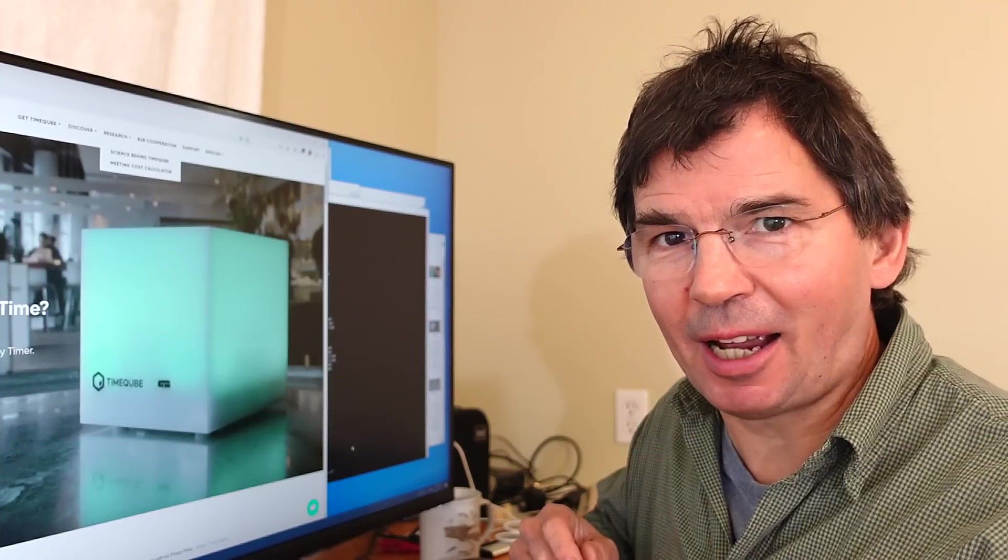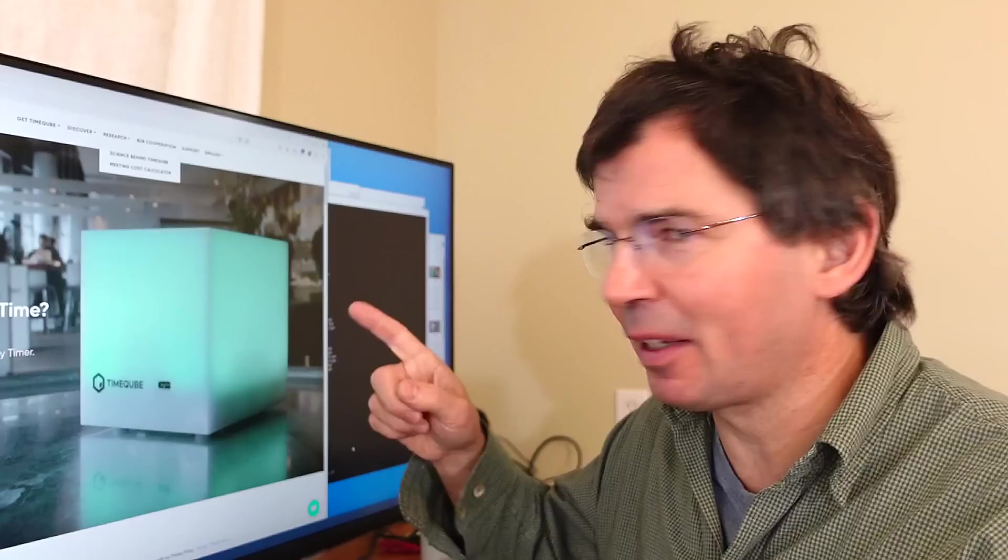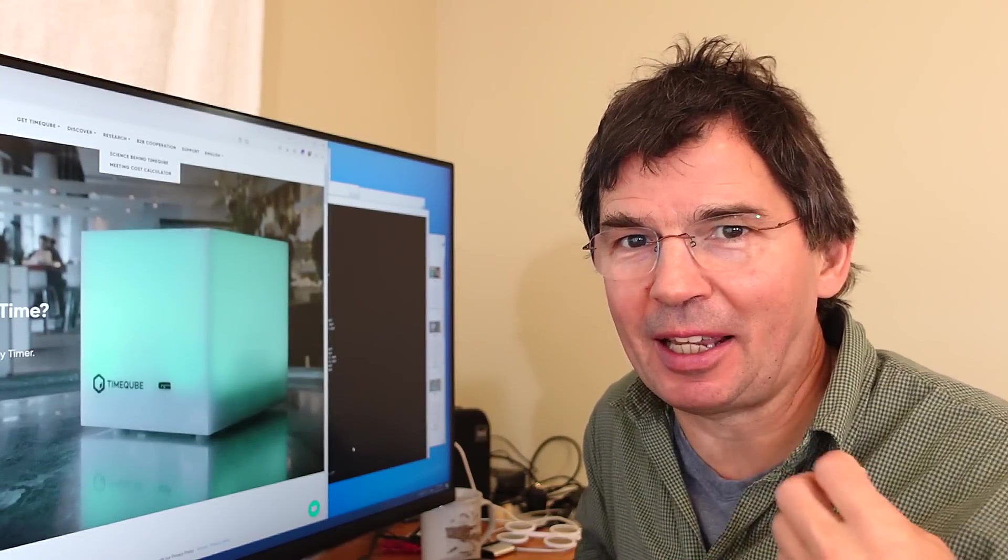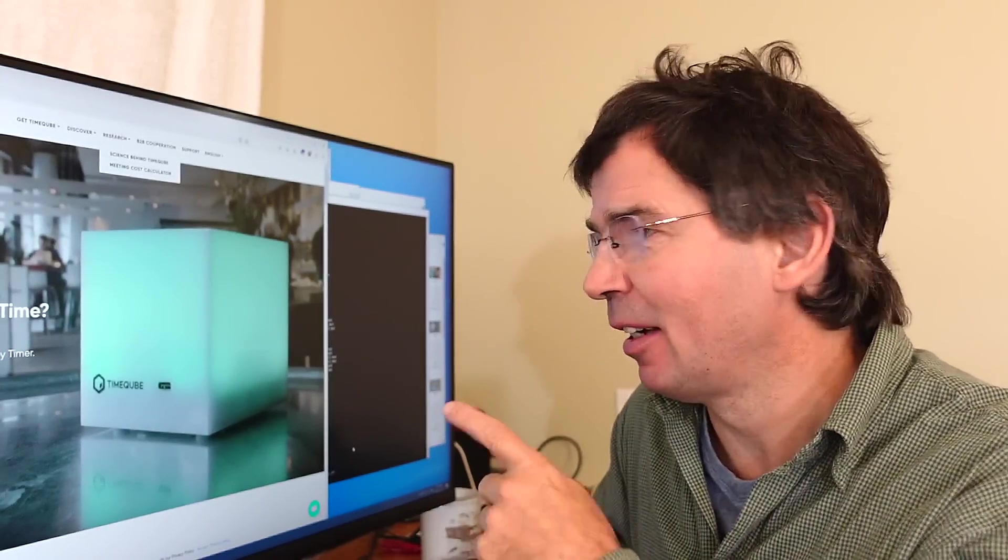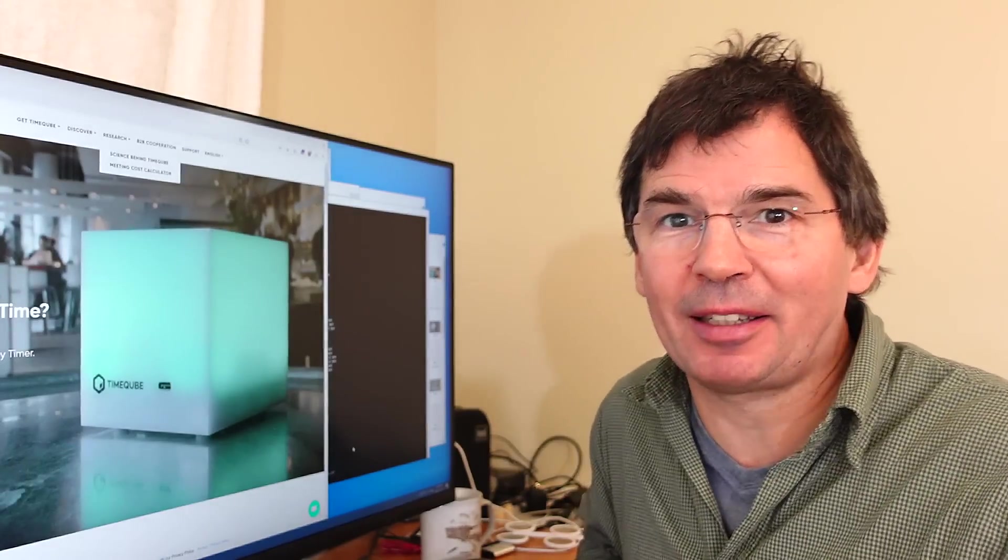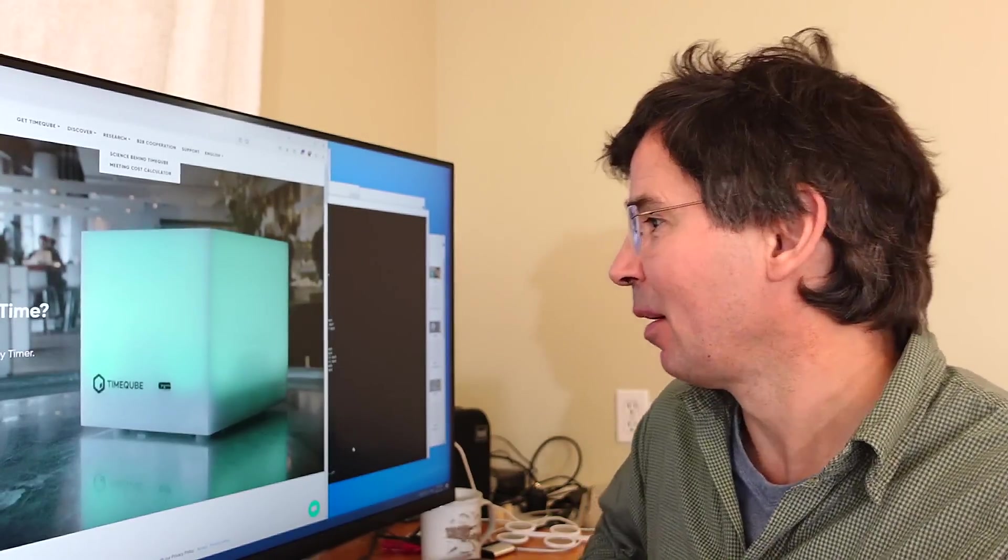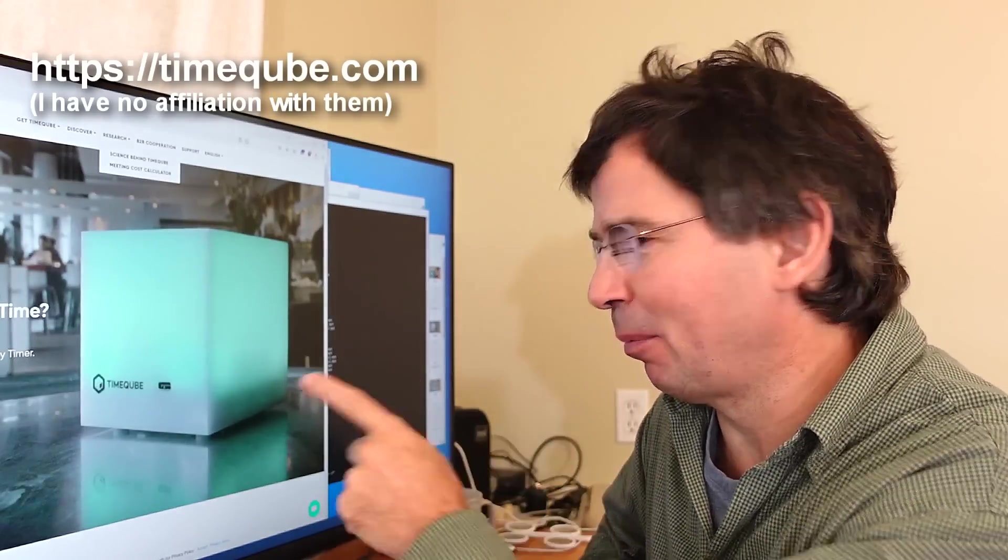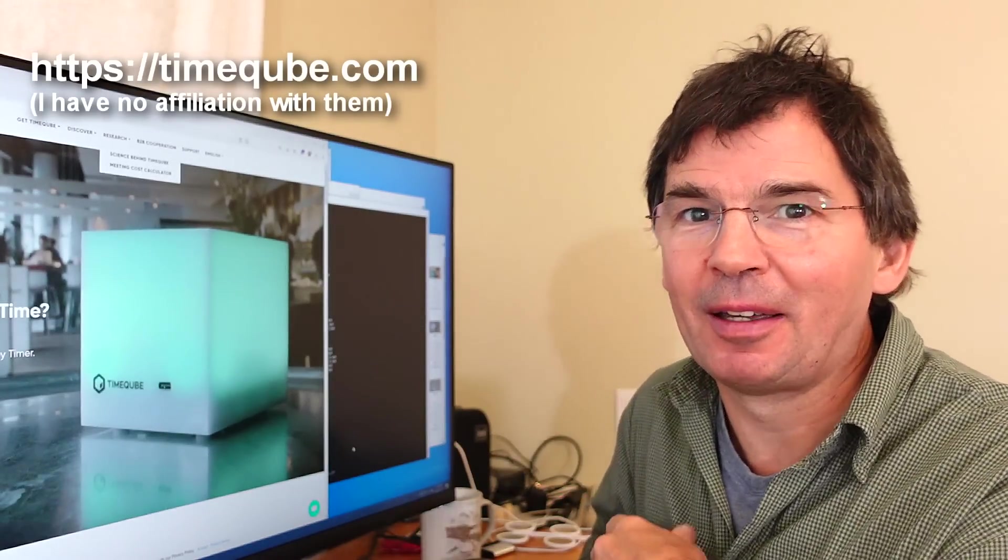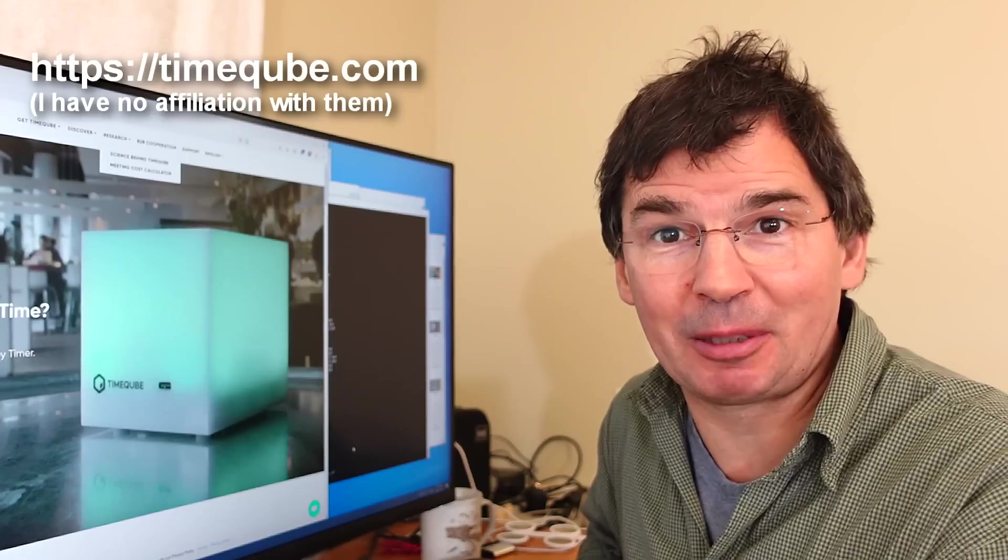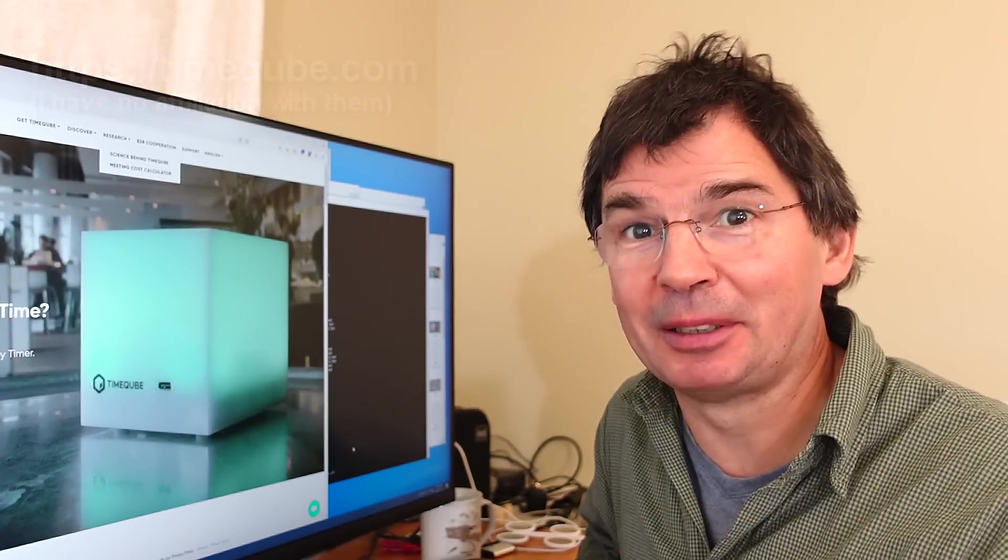My brother-in-law is a counselor and he likes the idea of this time cube timer, which instead of presenting an attention-grabbing ticking clock, subtly changes color as the session progresses to remind you of the passage of time. But this thing is from the UK and you need to pre-order it and wait for them to make a batch and then ship it and it gets rather expensive, so he asked me if I could build something like that.